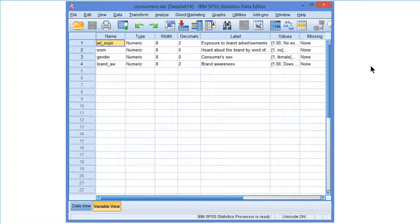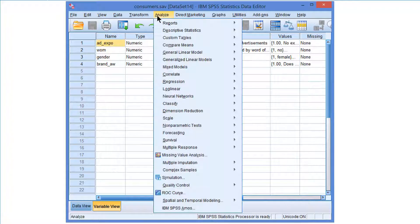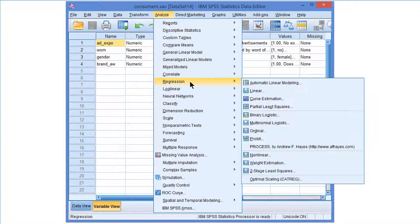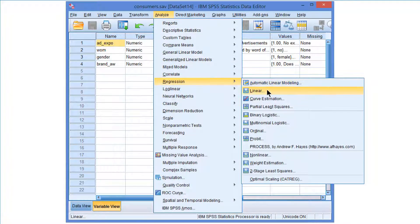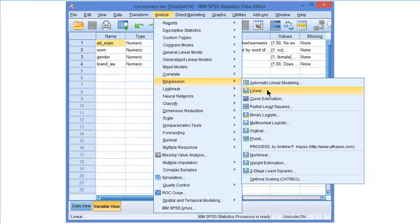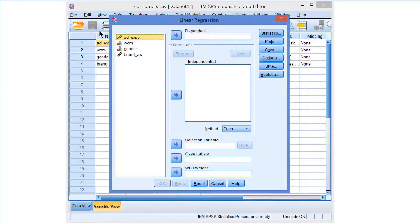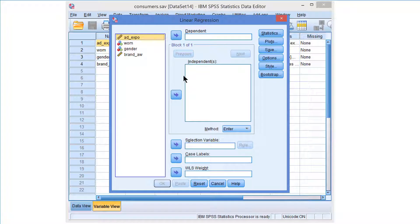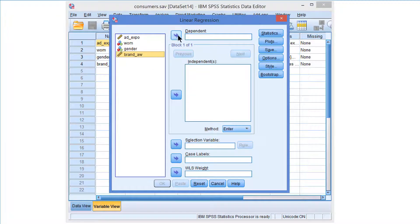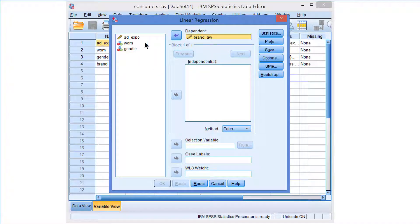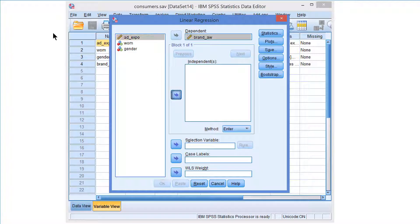In SPSS we find the regression models in the regression linear menu. We have to select the dependent or outcome variable which is brand awareness here and the predictor or independent variable exposure.